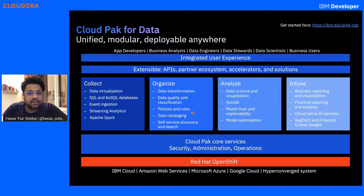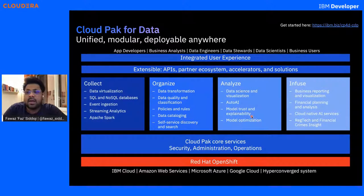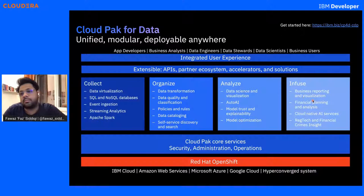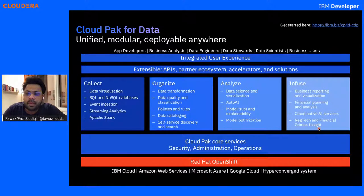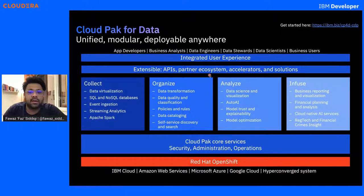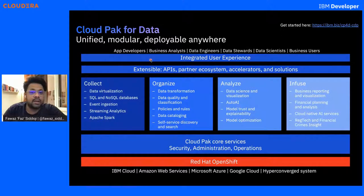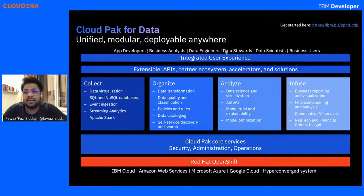When you start with Analyze, it's basically all about data science — data science and visualization, building machine learning models, model optimization, model trust and explainability. And finally Infuse, where you look at the reporting and analysis from how you've integrated your solution: business reporting, financial planning and analysis, cloud-native AI services, reg tech, and financial crimes insight. Moreover, it provides extensible APIs, partner ecosystem, and third-party solutions that are integrated there. All you have to do is click and deploy. To make things easier, there's an integrated user experience where all your personas — app developers, business analysts, data engineers, data scientists, and business users — all interact on one platform with Cloud Pak for Data.